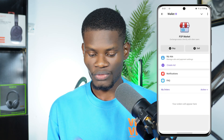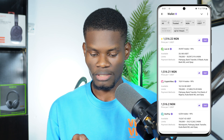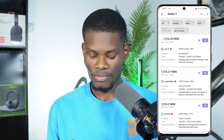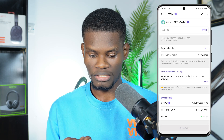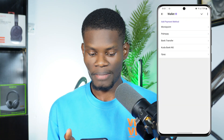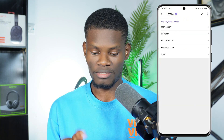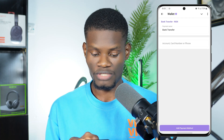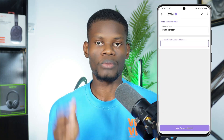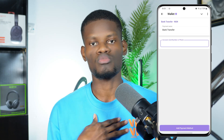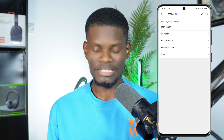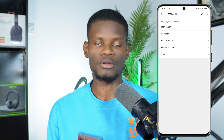Once you've exchanged to USDT, go back to the Wallet section, click on P2P, and this time click Sell. Choose the person you want to sell to, put in the amount of USDT you want to sell, and add your payment method — for example, bank transfer. Enter your bank information and the money will be transferred into your account. Then approve the transaction.